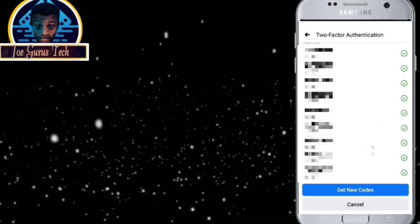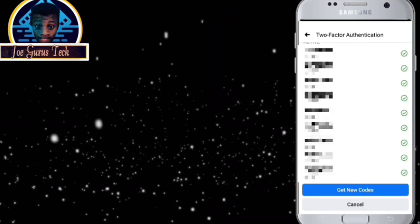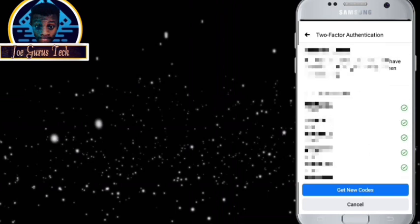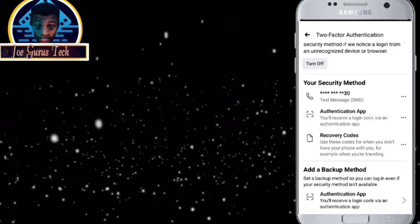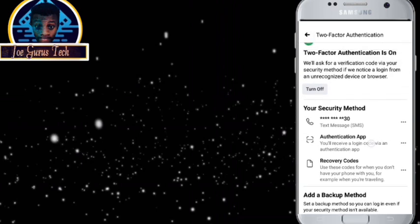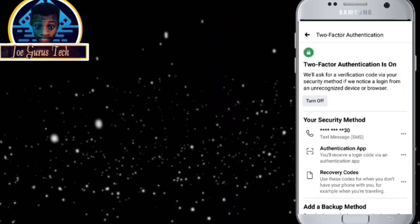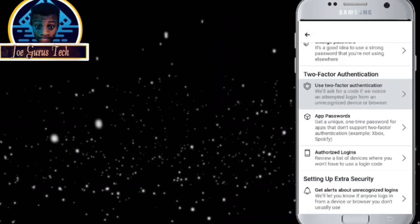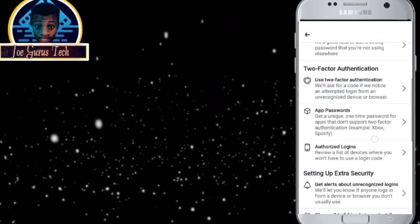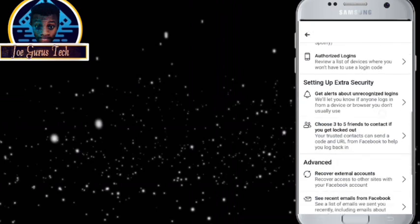As you can see, you can be able to login using this code as the two-step password application. Okay, now the second method of securing your Facebook account is by using this method.